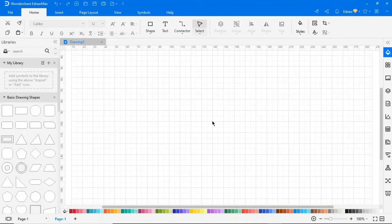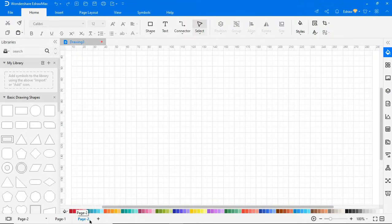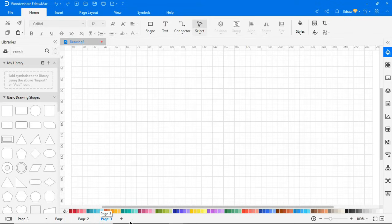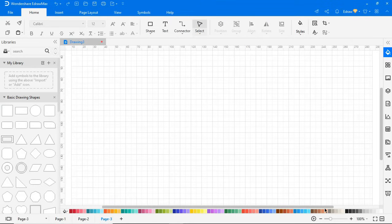Now let's look at the bottom ribbon pane. At the bottom you can find pages. Click the plus icon to add pages. This is a built-in color palette to choose colors for your shapes quickly. And here you can adjust the zoom level of the page.